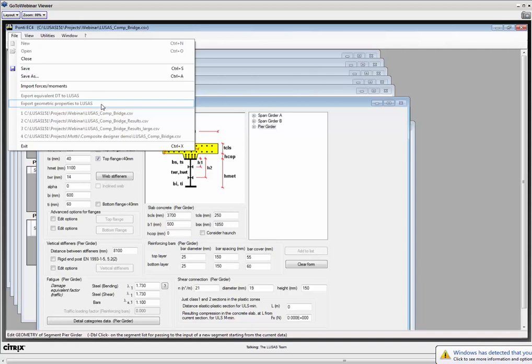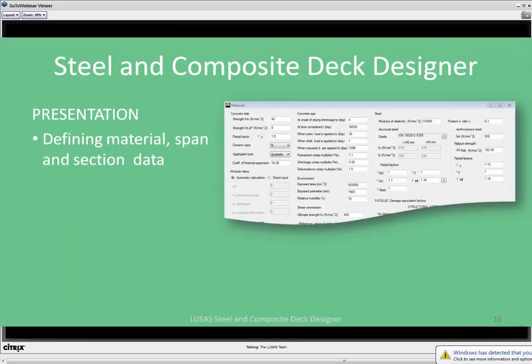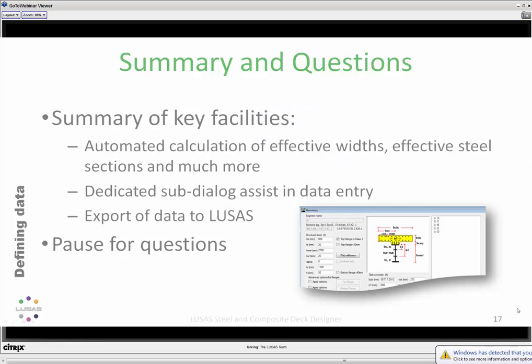Exporting generates the section property definitions and materials required to build the analysis model in LUSAS — that's the next section of the technical presentation. The key features shown were the automation of the effective width calculation, the dedicated sub-dialogues, and the exporting of data back across to LUSAS.